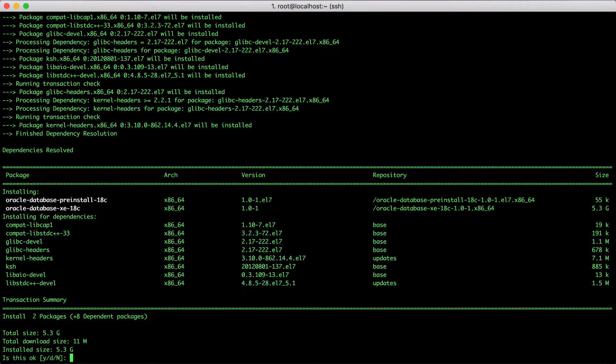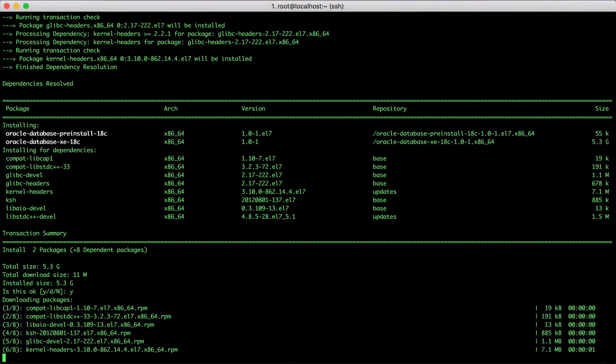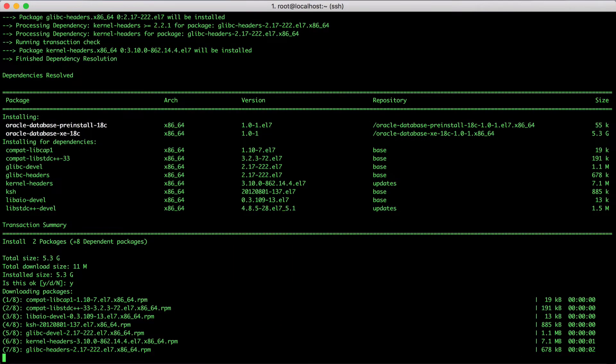Review the components that are going to be installed, then confirm with Y. Now the Oracle Database is being installed.